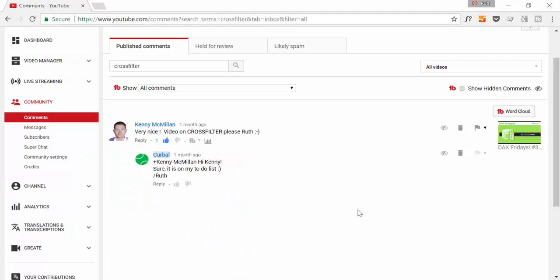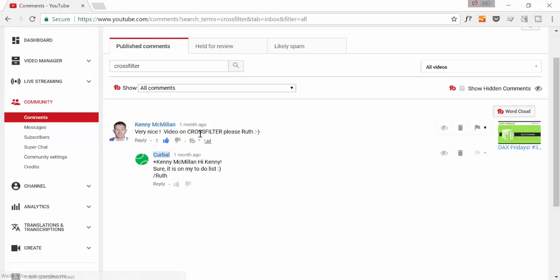As I mentioned in the intro, this video was requested by Kenny McMillan — he wanted me to do a video on CROSSFILTER. So that's exactly what we're going to do. Before jumping into Power BI, we're going to go through the Microsoft documentation to see what they say about it.